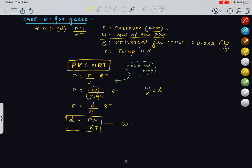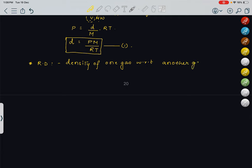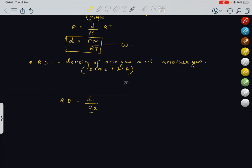Coming to the next part: relative density for gases. Relative density of a gas is the density of one gas with respect to another gas at the same temperature and pressure. So relative density = D1/D2, where D1 is the density of gas one and D2 is the density of gas two.